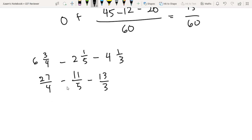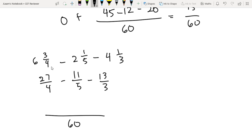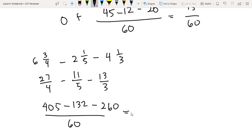And then we do again yung method natin on how we add fractions with different denominators. Again, yung LCM ng 3, 4, and 5 will be 60. Then 60 divided by 4 times 27 — medyo malaki — that will be 405. Minus 60 divided by 5 times 11, that will be 132. Minus 60 divided by 3 times 13, that will be 260. This will be equal also to 13 over 60. As you can see, we had the same answer.